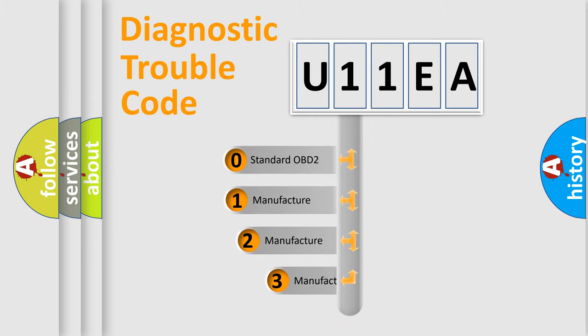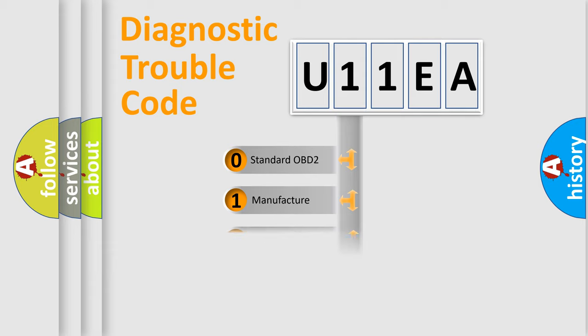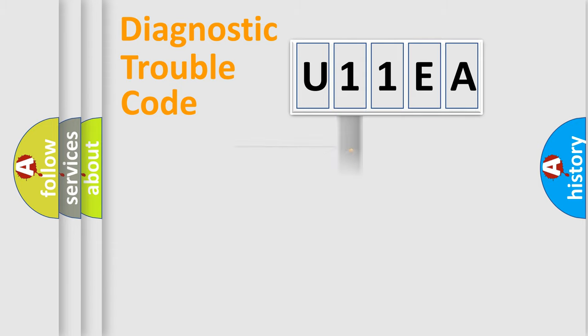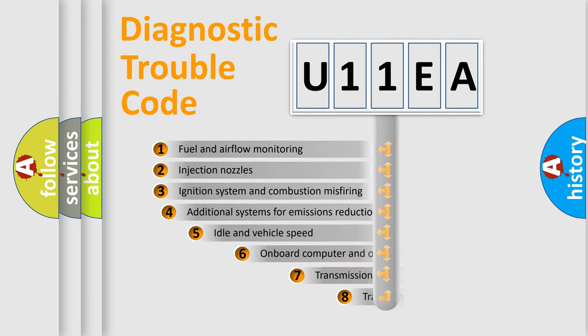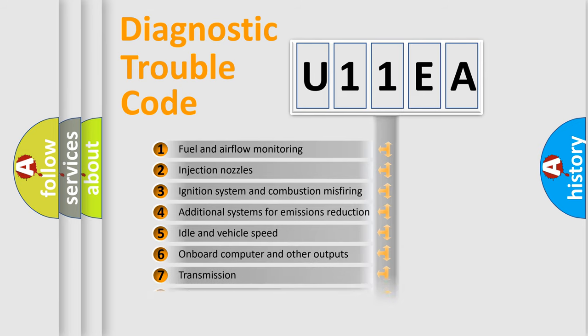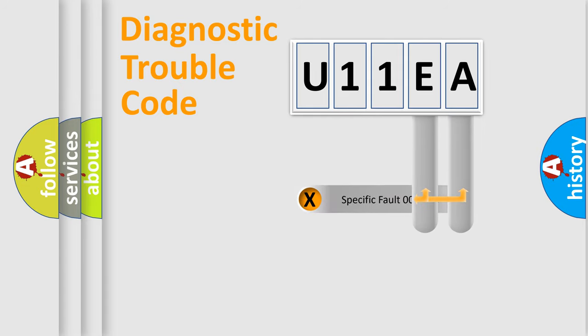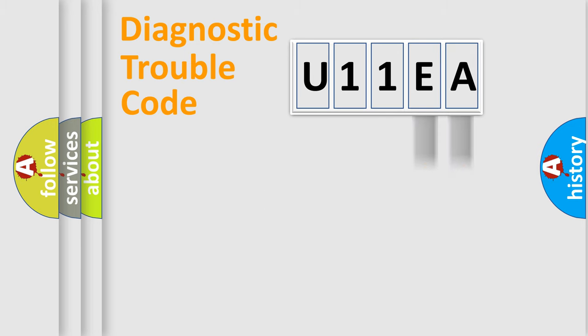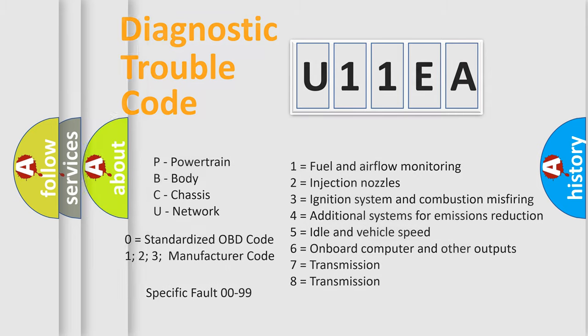If the second character is expressed as zero, it is a standardized error. In the case of numbers 1, 2, 3, it is a manufacturer-specific expression of the car-specific error. The third character specifies a subset of errors. The distribution shown is valid only for the standardized DTC code. Only the last two characters define the specific fault of the group. Let's not forget that such a division is valid only if the other character code is expressed by the number zero.